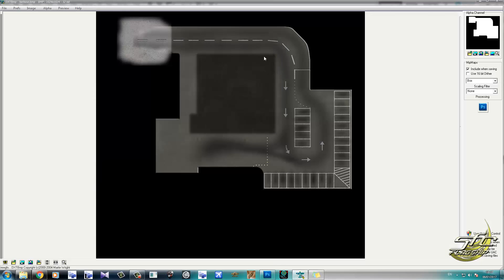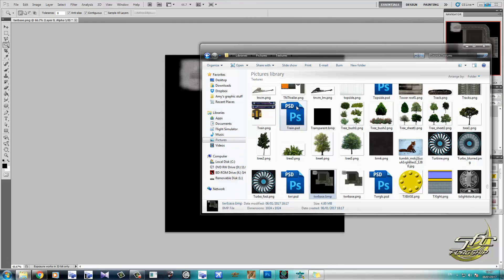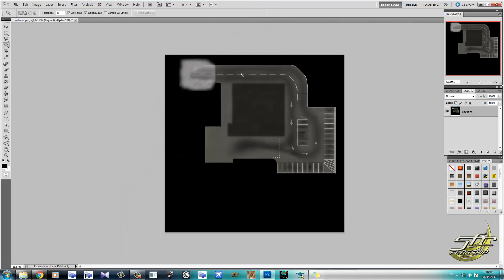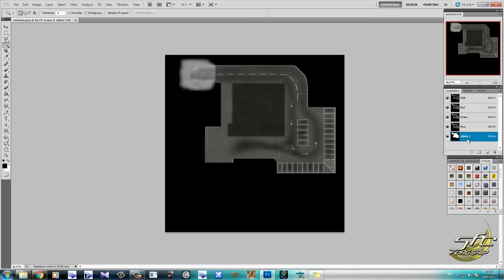That was nice and quick, wasn't it? So yeah, there you go. In order to create an alpha channel, what you have to do is just apply one in Photoshop and save as a BMP at 32-bit. And boom! There's your alpha.